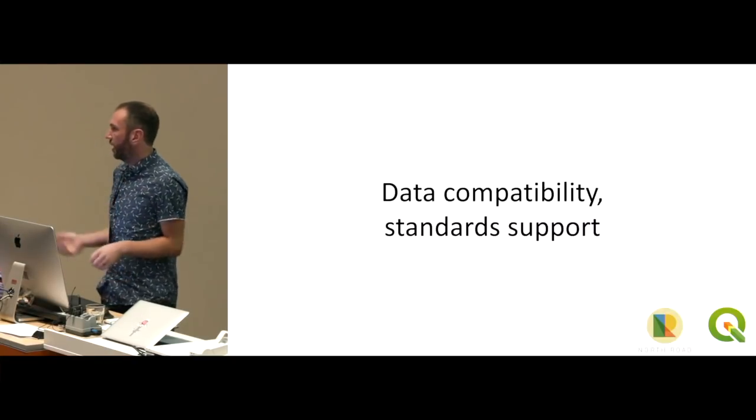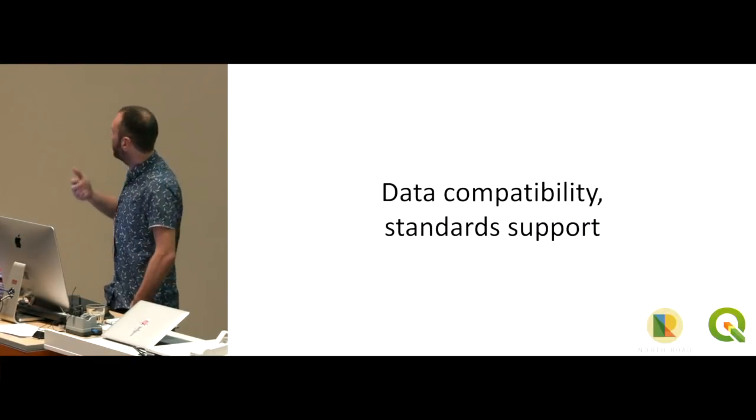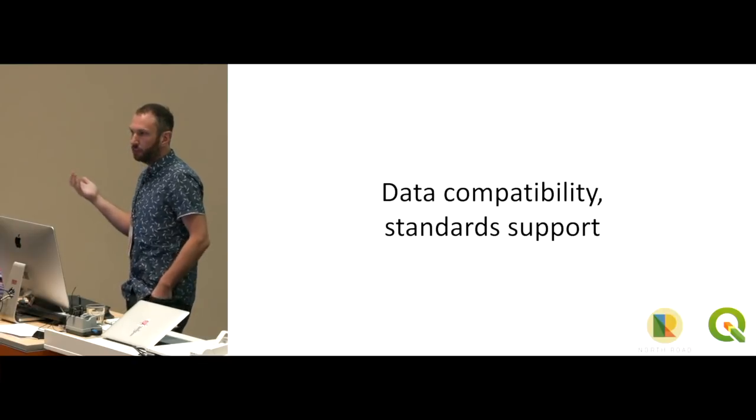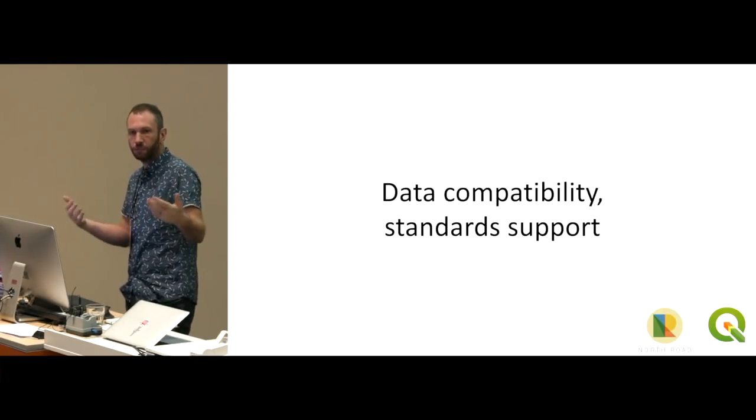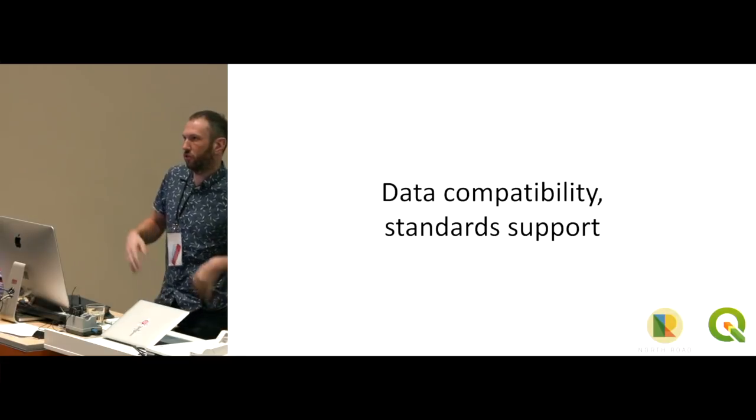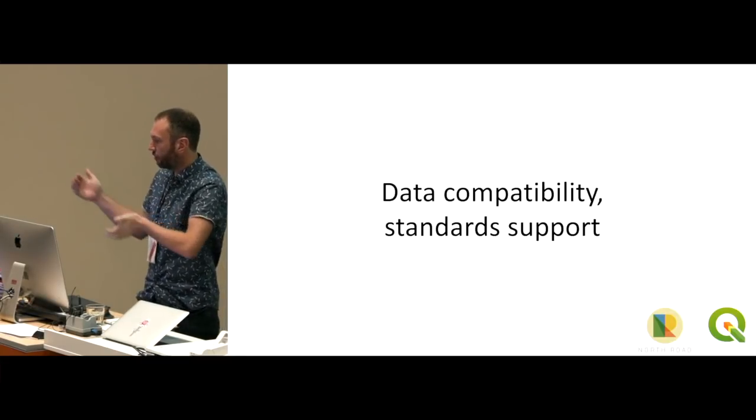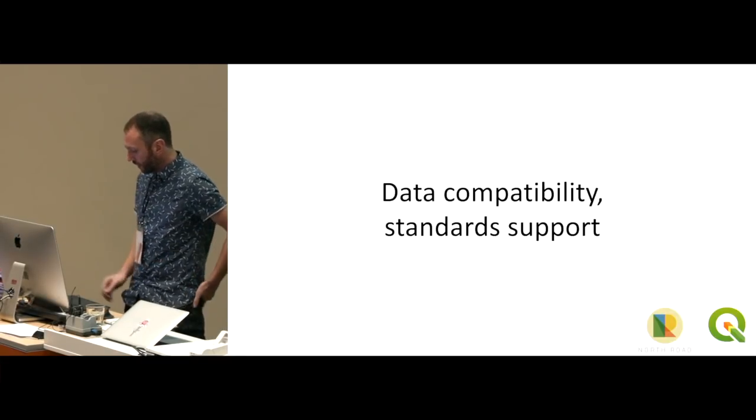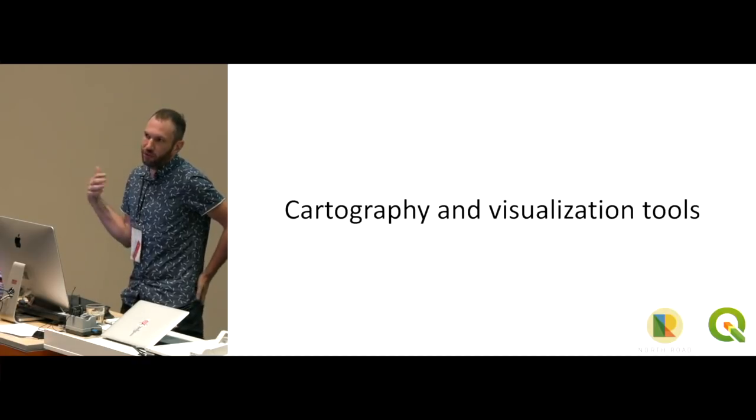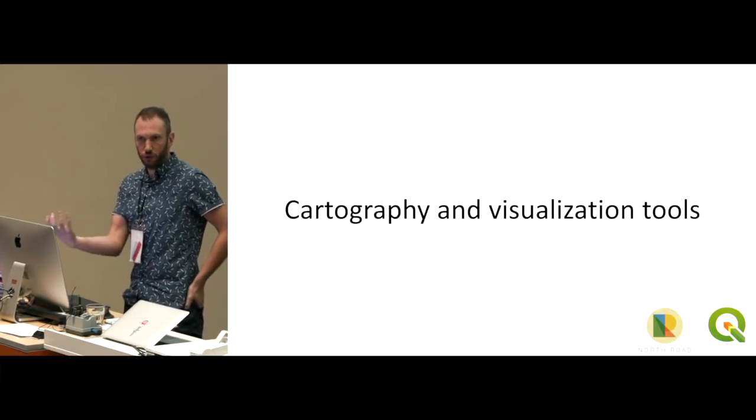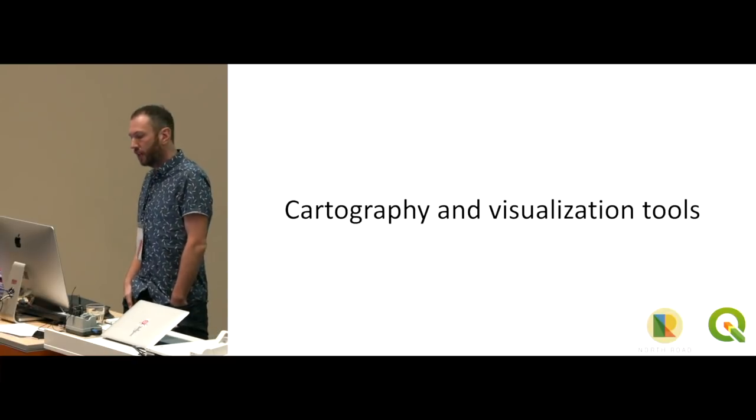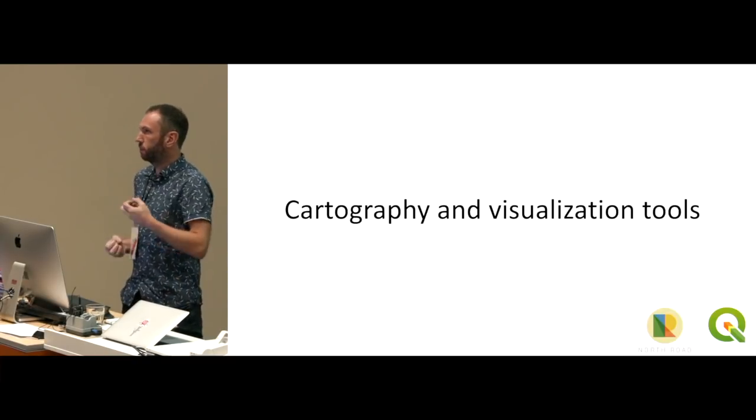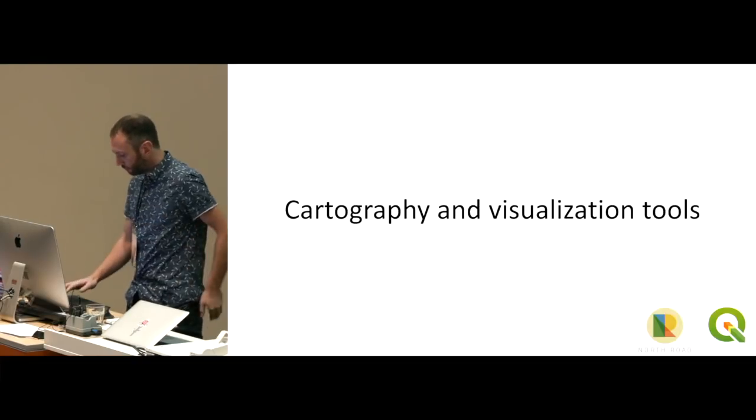Has a lot of strengths. The biggest ones I would say are the data compatibility. You can pretty much get any type of data, throw it into QGIS and it will read it without too much pre-mangling of the data or having to convert it in other programs. Cartography and visualization are one of its real strong points. It's got a lot of tools in there for making maps that look nice and just really pulling out the power of the data.